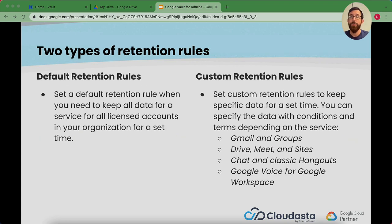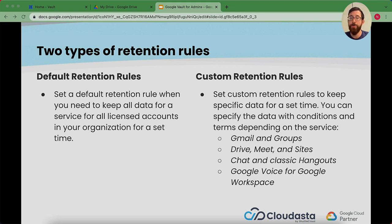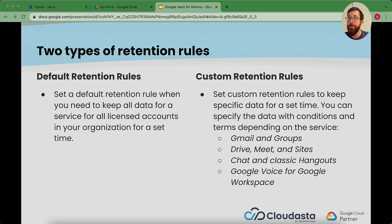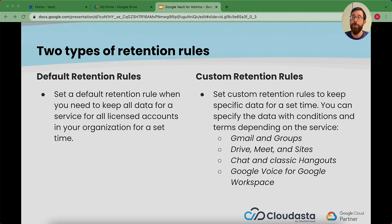So two types of retention rules. There's the default retention rules, which apply to all licensed accounts in your organization. Those are the ones we'll focus on at first. And then there are also custom retention rules you can set up for a certain area of time or a certain OU, depending on what you want to customize when it comes to preserving your data. If you want to set something up specifically for a certain OU or group within Gmail or Drive, you could do that here.